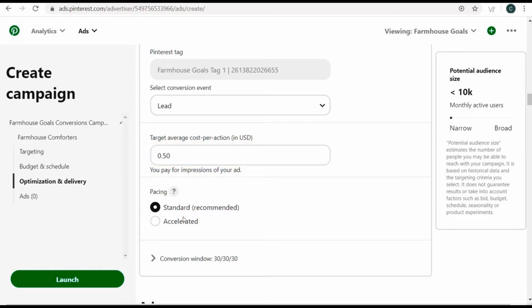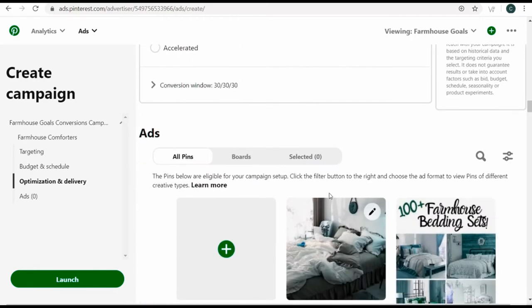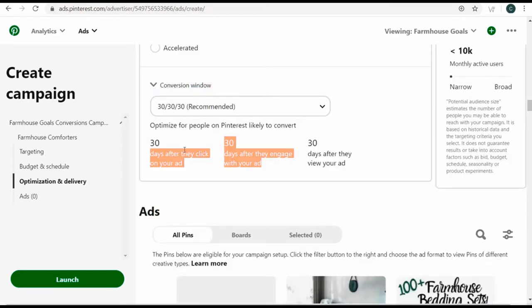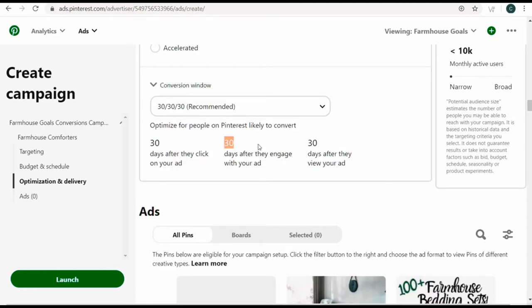For pacing, I usually just leave this as standard. Conversion window is 30-30-30 — that means 30 days after people click on my ad, 30 days after they engage with my ad, and 30 days after they view my ad. Any of those are going to count as conversions.